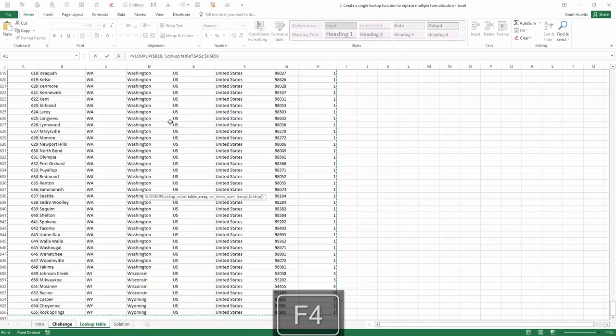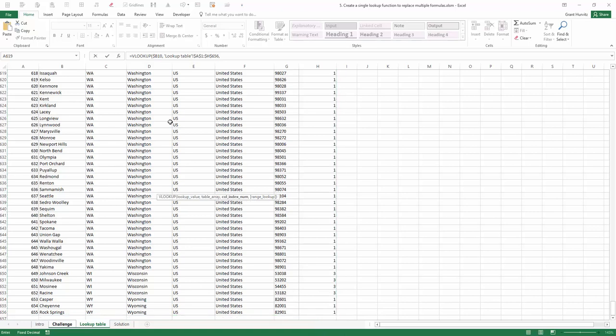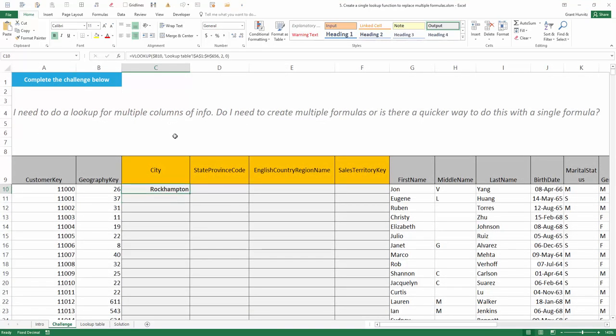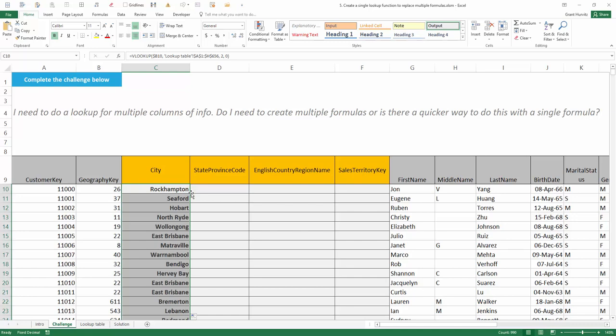For the first column that we were interested in, we want column 2, which is the name of the city, followed by 0 for an exact match. As you can see, I get the correct answer for city.